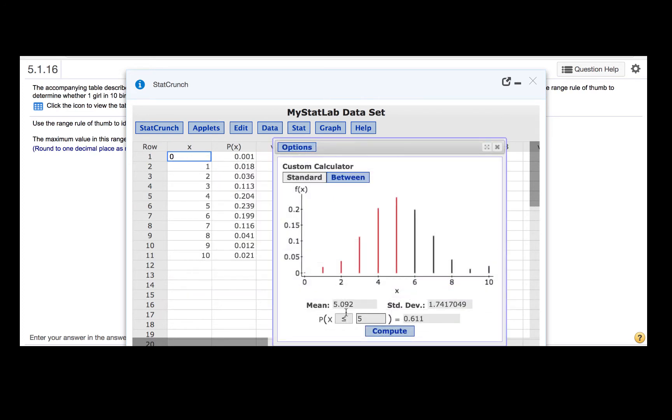This gives us a mean and a standard deviation. So what we should do is subtract two times the standard deviation from the mean, and then add two times the standard deviation to the mean.